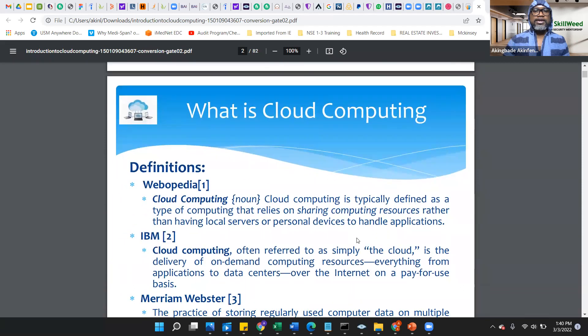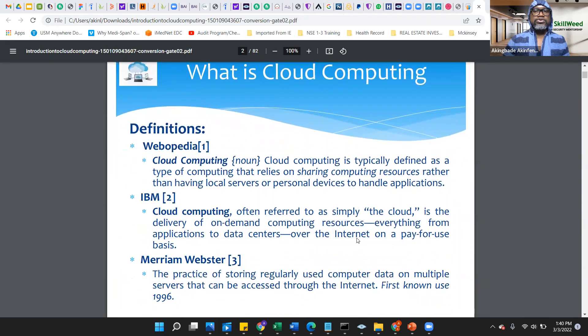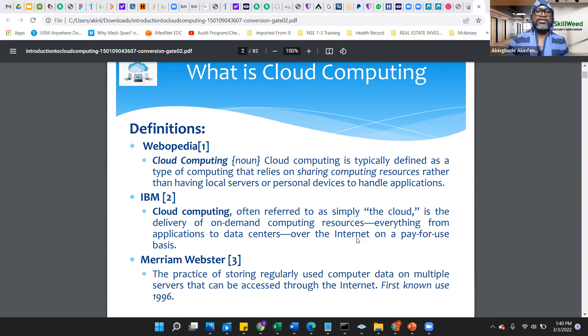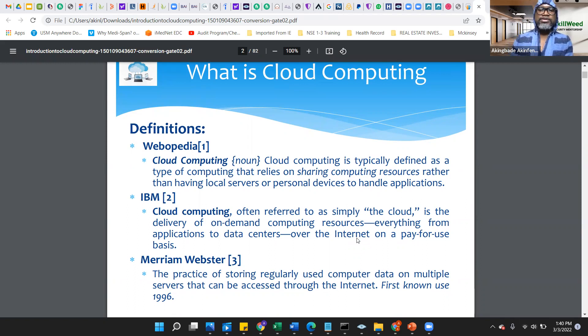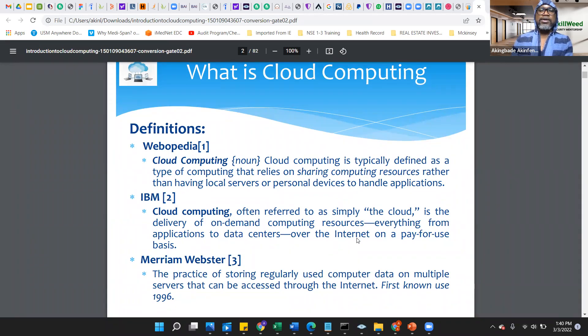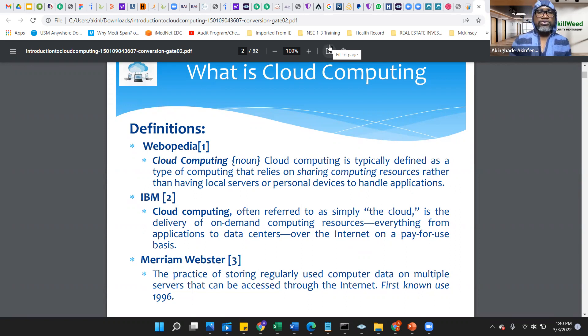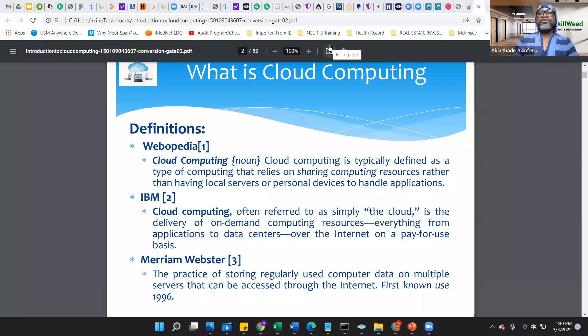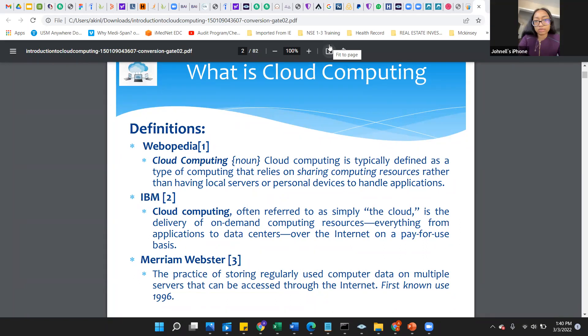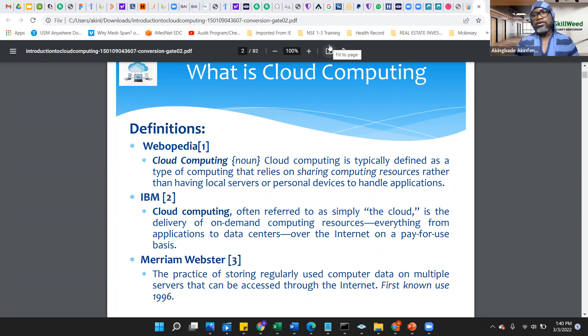What is cloud computing? The simple summary of cloud is typically defined as a type of computing that heavily relies on sharing computing resources, such as your local servers, your applications, your infrastructure within an IT environment. So that is really what cloud is all about. The word cloud is just referring to a combination of multiple infrastructure.